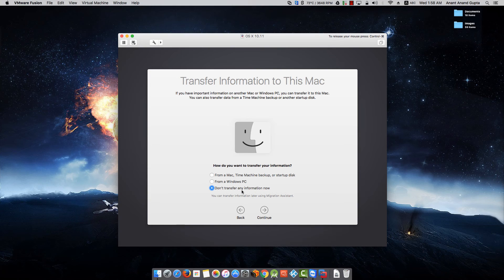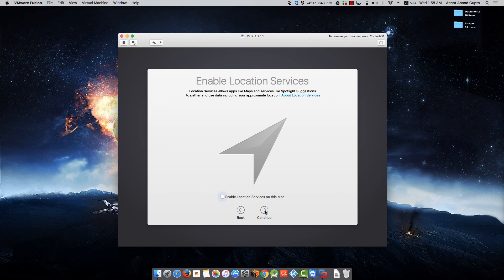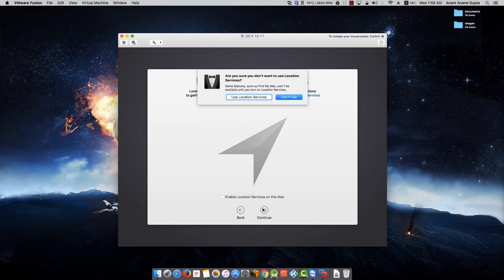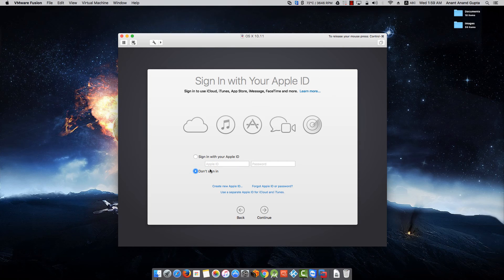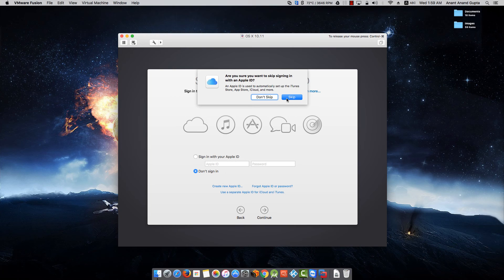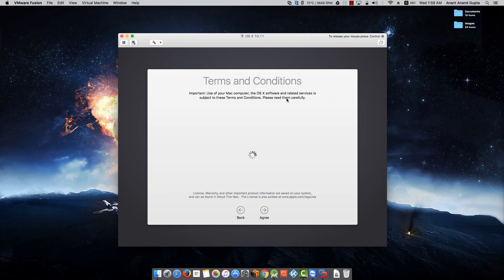Click on Don't Transfer Any Information Now. I don't want to enable my location services on this Mac. Click on Don't Use. I don't want to sign in as of now. Click on Skip.